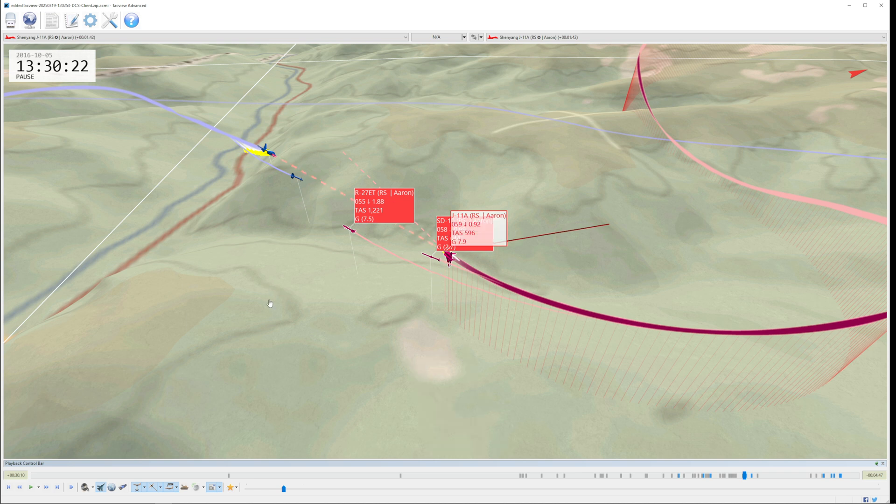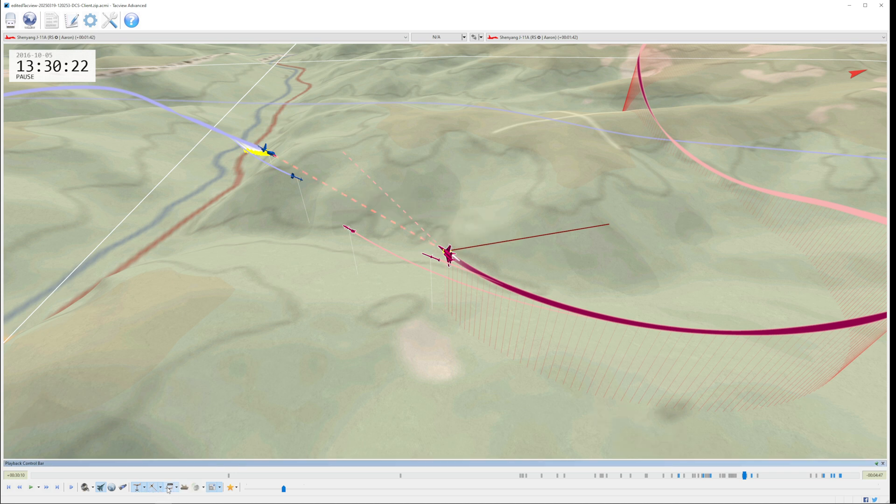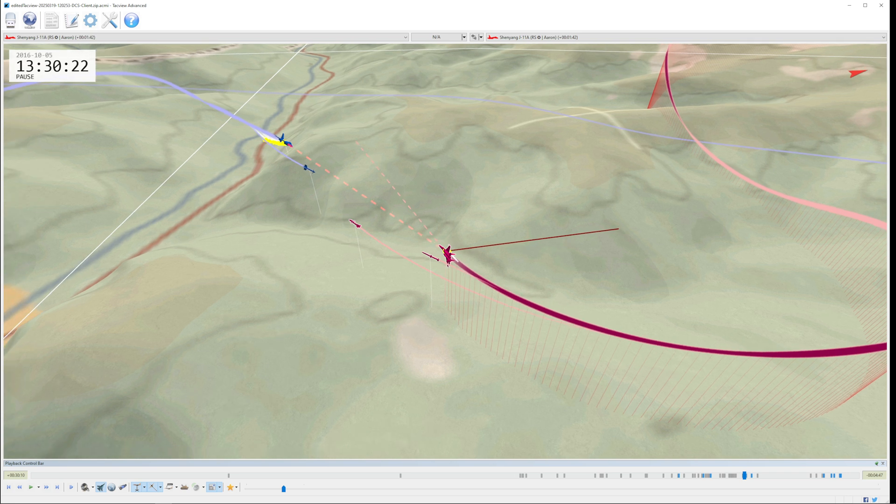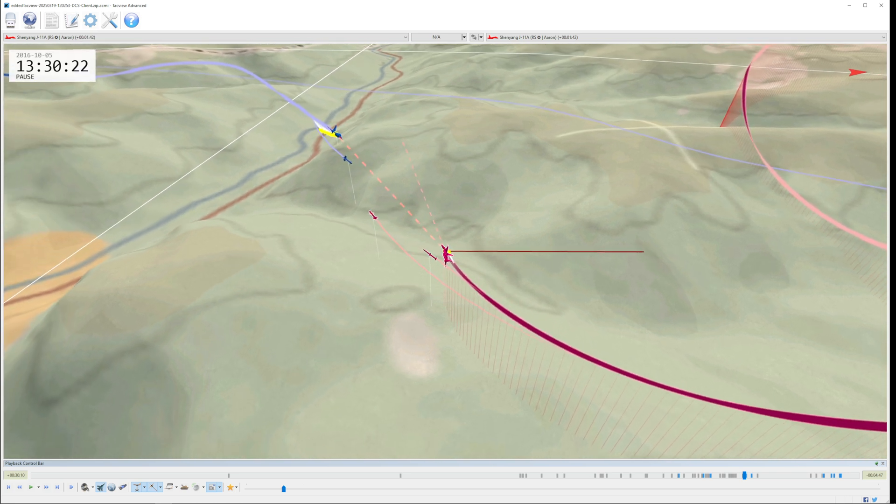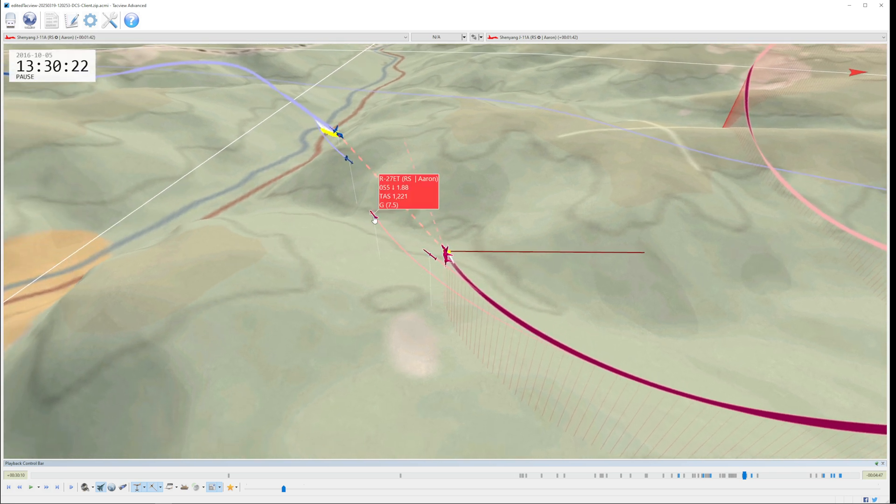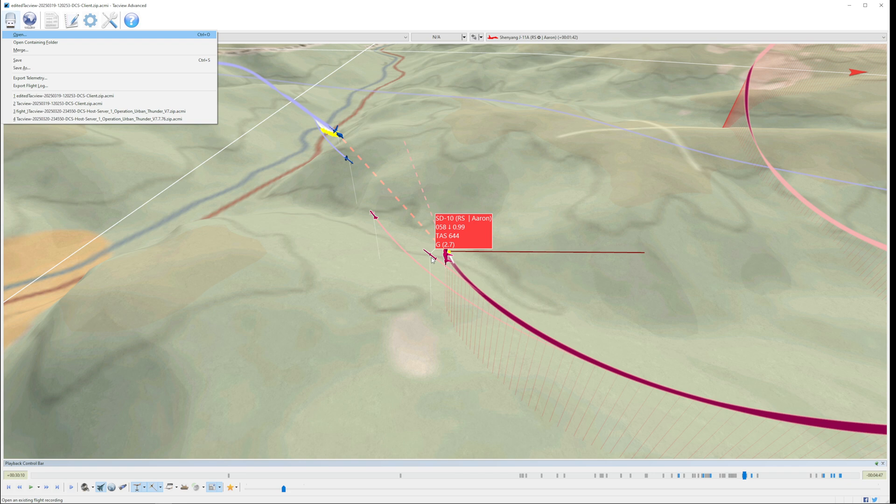We can see that an AIM-9 was fired at Aaron, and Aaron fired back an ET. So let's go into 3D view. In 3D view, we can see that Aaron not only fired an ET, but also an SD-10 missile. If this is getting too busy, we can click on the labels on the bottom here. There's a little display object ID. We click on that and we've cleared out the labels.